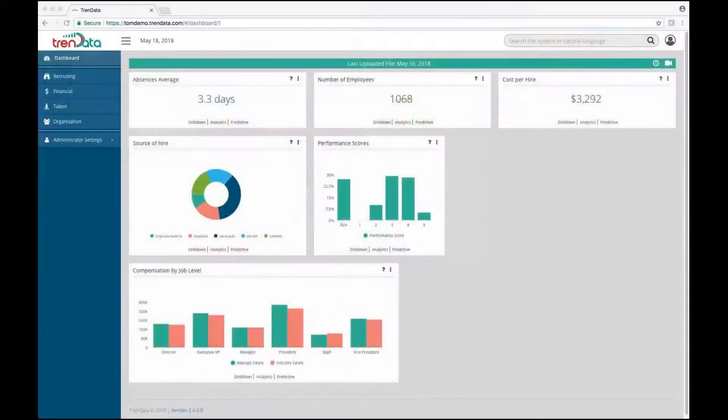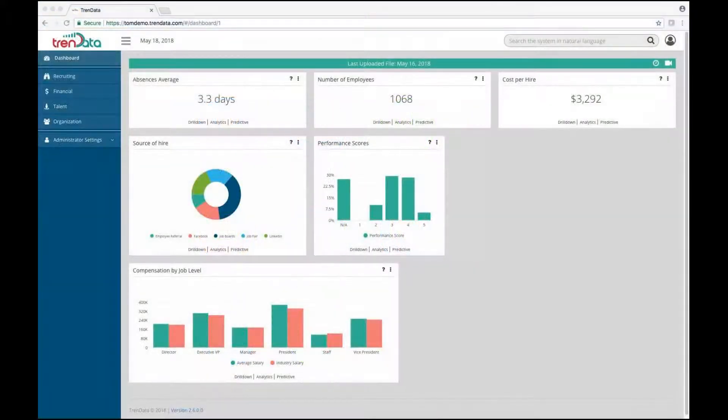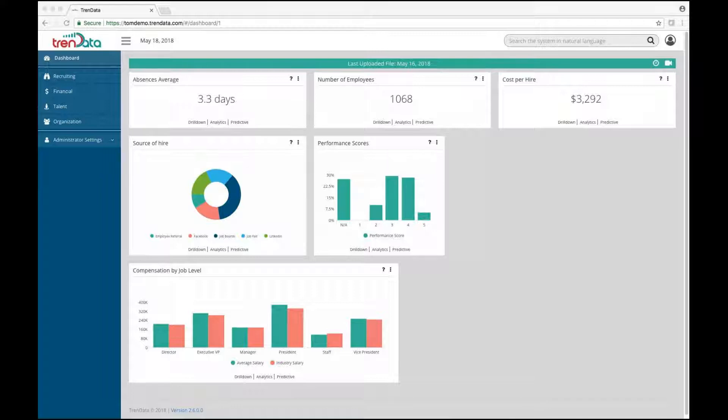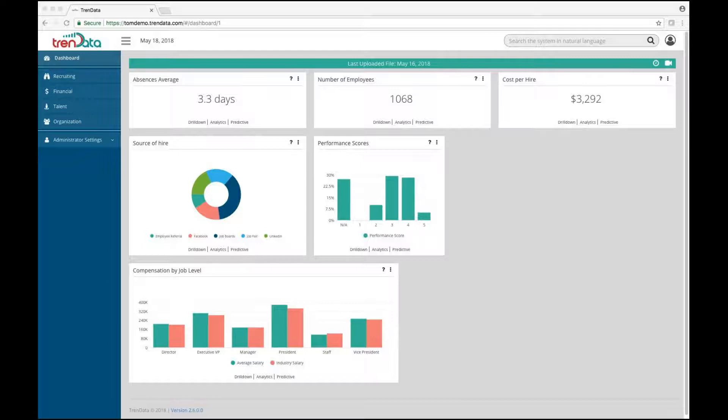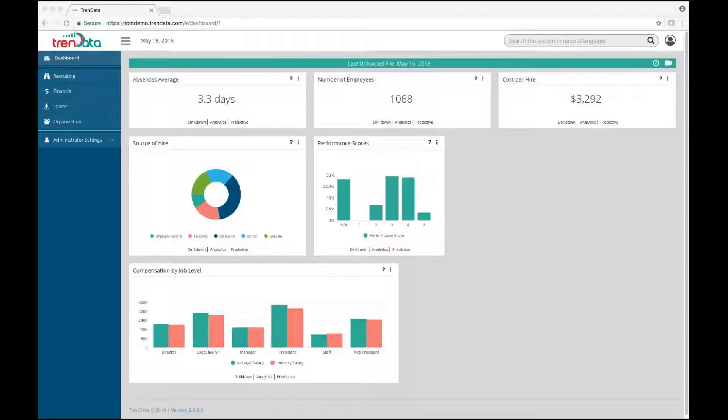Trendata offers the most powerful people analytics solution on the market today, but what we are most proud of is the system's ease of use. A big reason for this is our natural language processing capabilities, NLP.